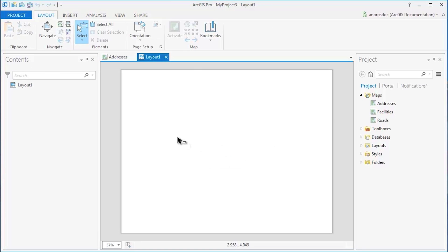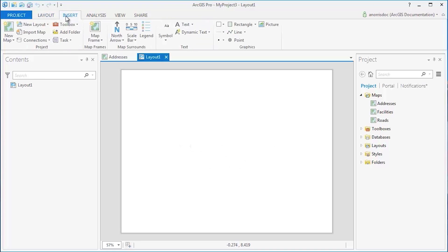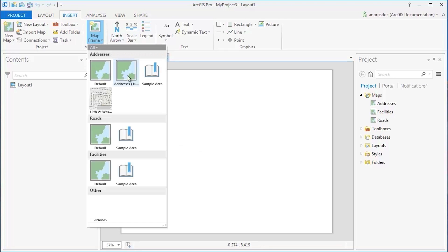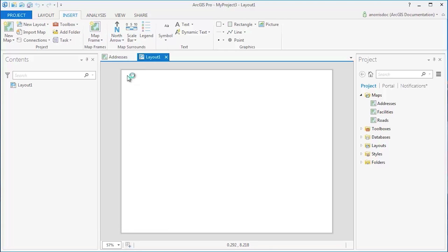On the Insert tab, in the Map Frames group, you can choose which of the maps in your project you would like to draw.